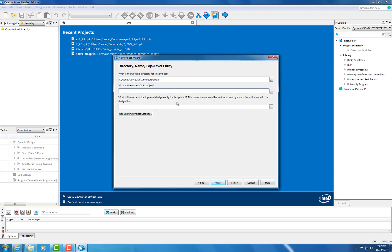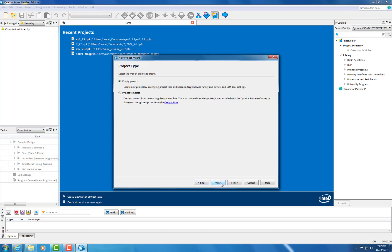It's important that you name the project the same exact thing as your folder. If not, it will not compile.